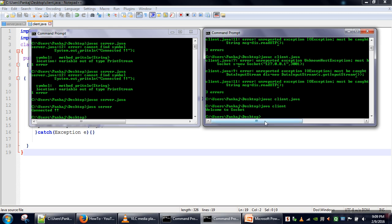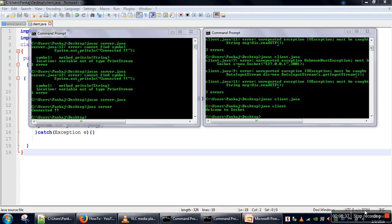In the next tutorial, we will try to exchange messages from both sides — we will pick input from the user and exchange that message. Thank you very much for watching.